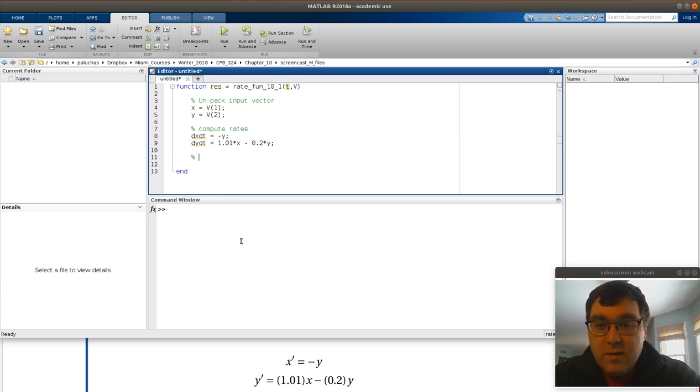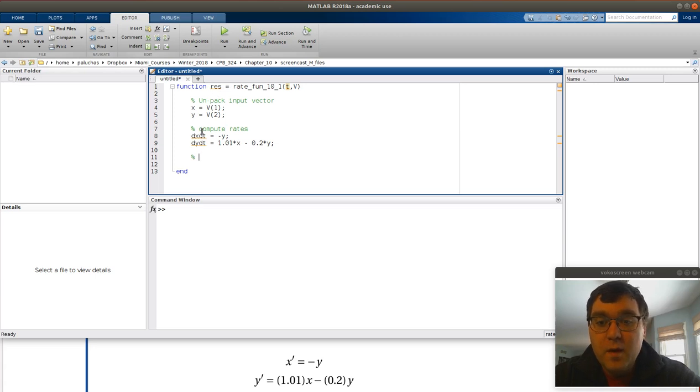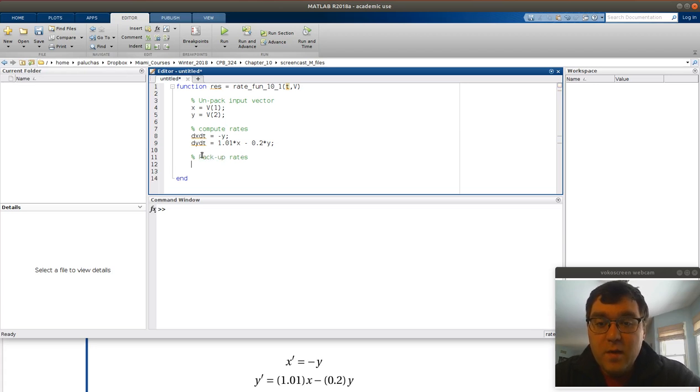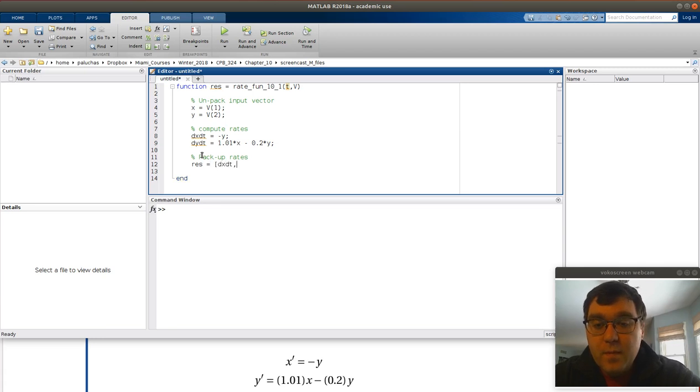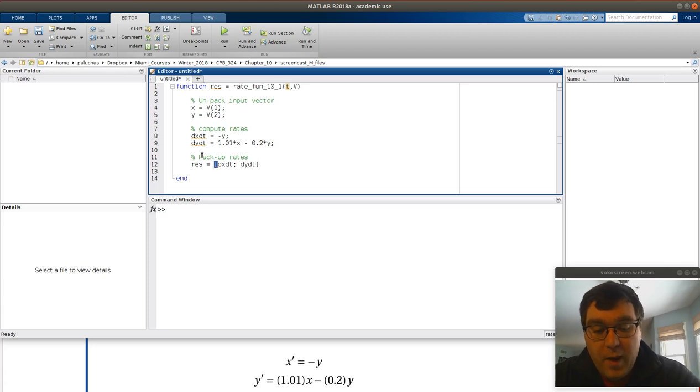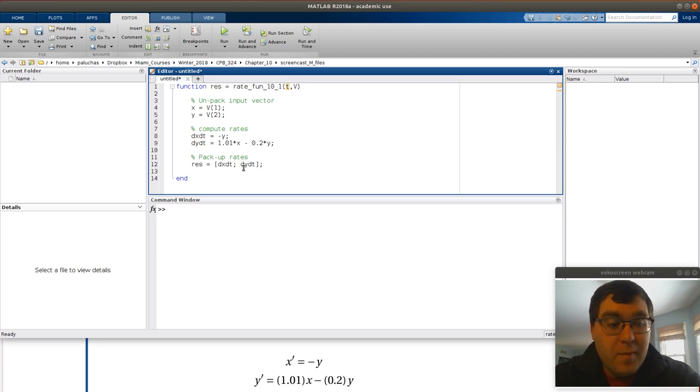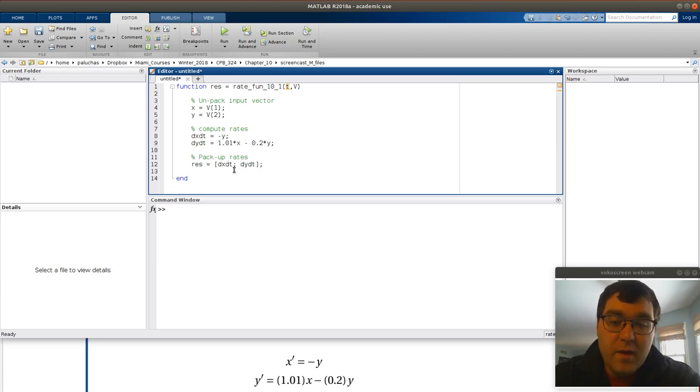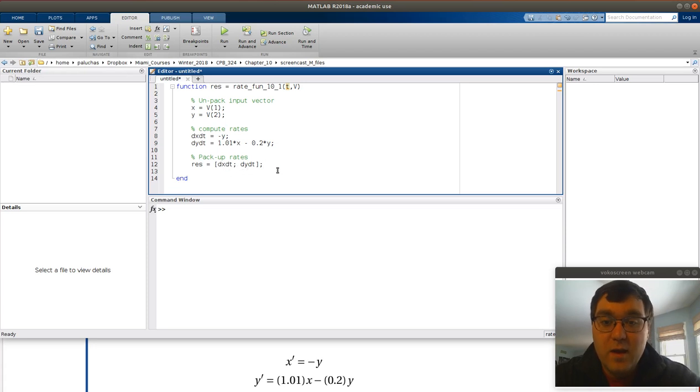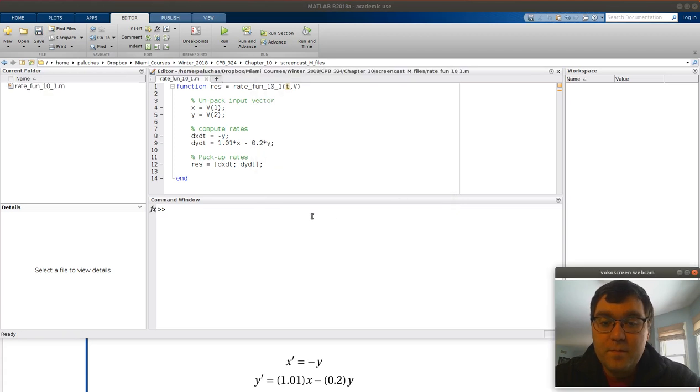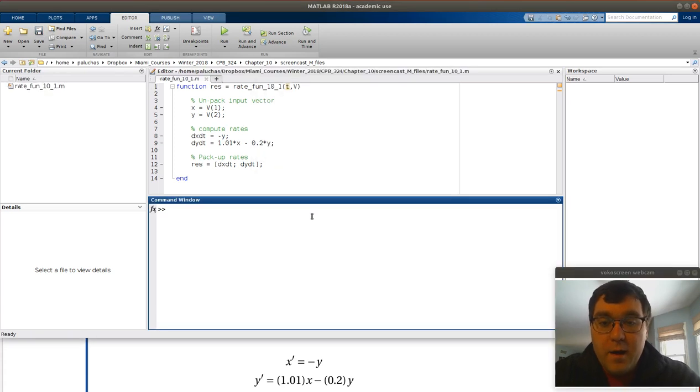The last step is ODE45 expects a rate function with just a single output. So here I have my two rates. So I need to pack the two rates up to a single vector to be returned. So next I'll pack up rates. So I'll have res is equal to dx_dt, dy_dt. I need to pack the two of them up and return just a single variable. And then the other very subtle but important detail is when I pack them up, I need to pack them up to form a column vector. The two elements need to be separated with a semicolon. They have to be packed up as a column vector. So I'll save this as ratefun.